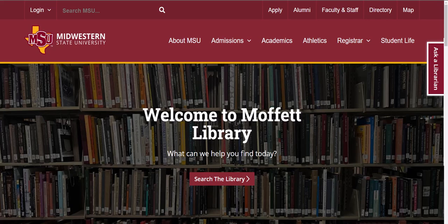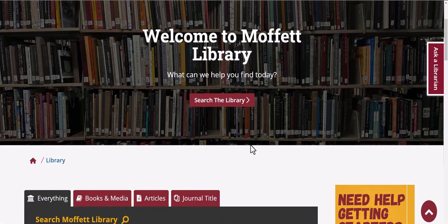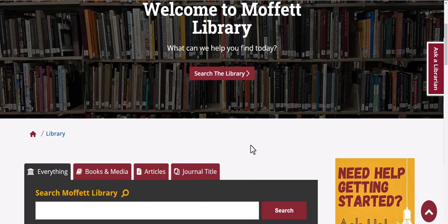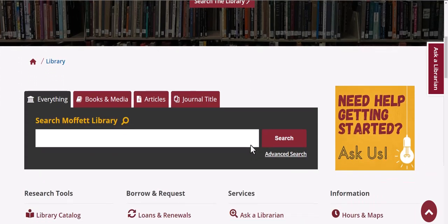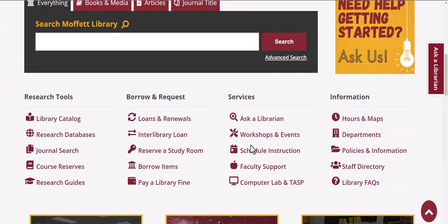If you're a member of MSU's faculty and you'd like to have more information about how the library can support you and your students, there are two ways you can find the information.